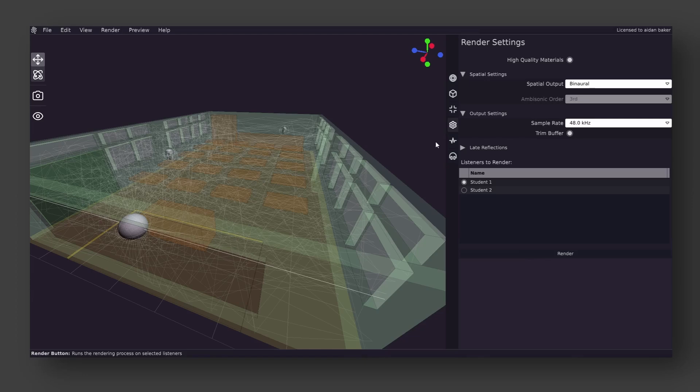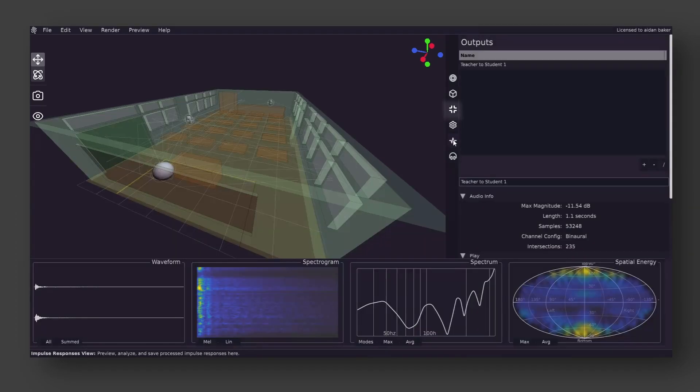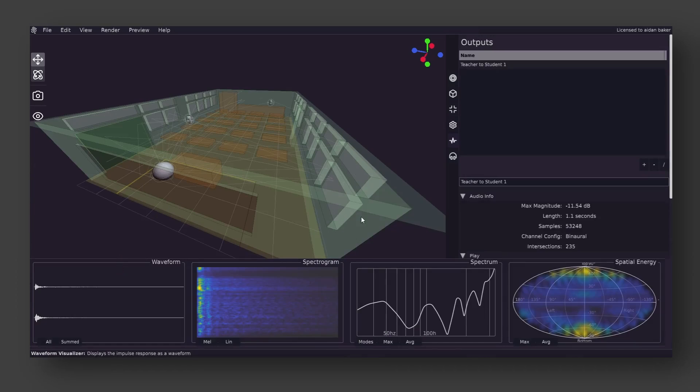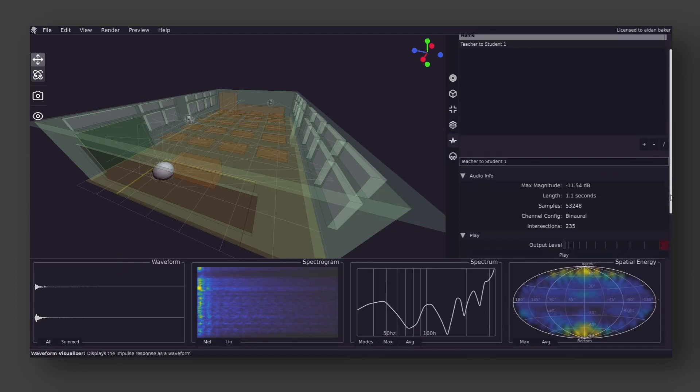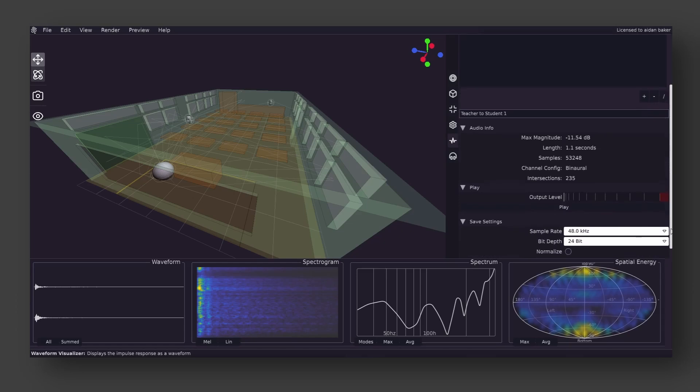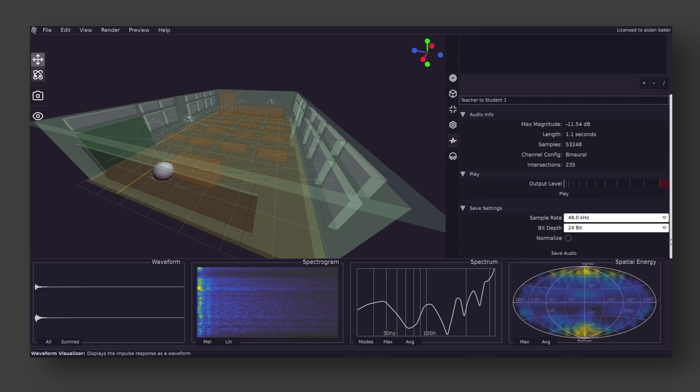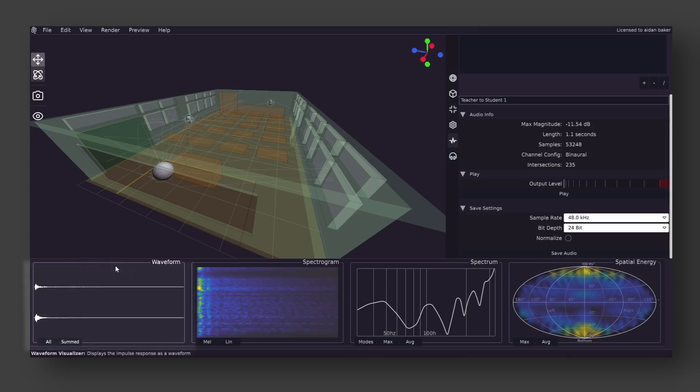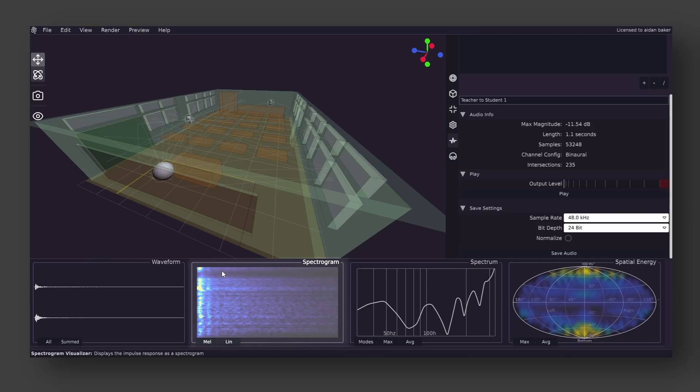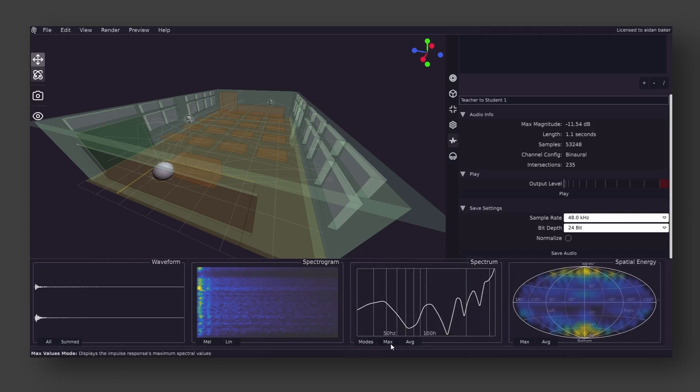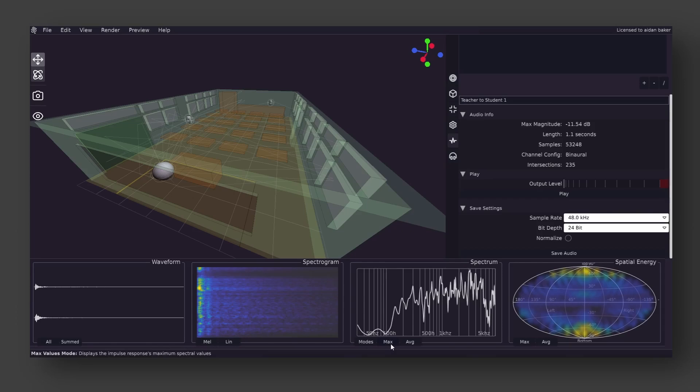Once that is done, we can go into the next view and actually look at the impulse response that was rendered. On the sidebar, we have options to preview the audio, as well as some statistics about the rendered IR. And below, we have various kinds of analysis that were performed on the audio. The analysis section includes a waveform of the audio, as well as a frequency analysis via a spectrogram. The third panel here is referred to as the spectrum panel, and can provide maximum frequency values of the audio file over time, as well as the averages.